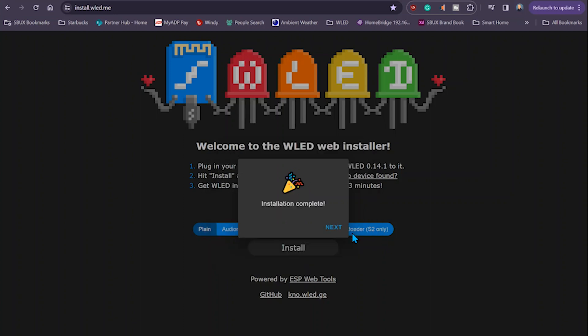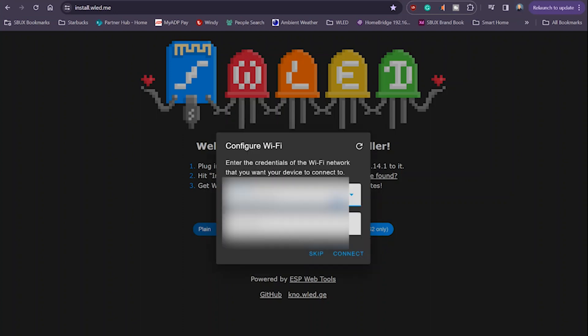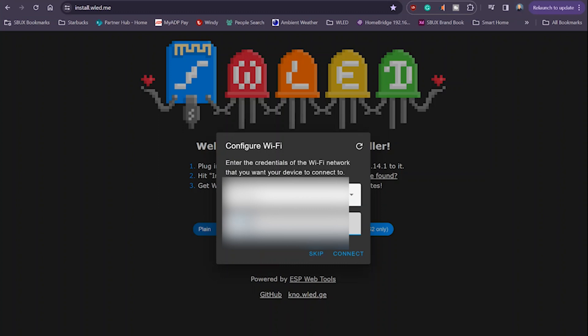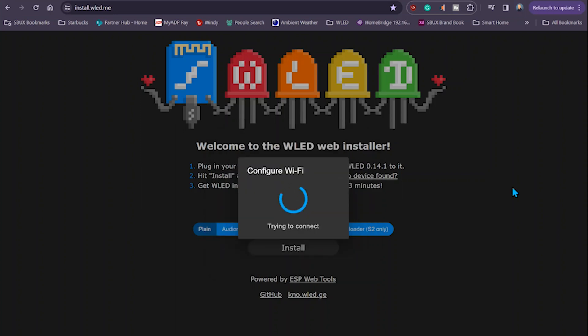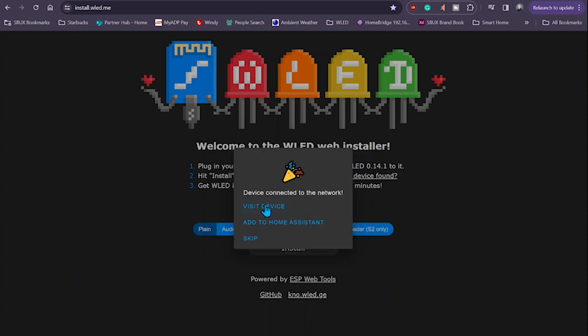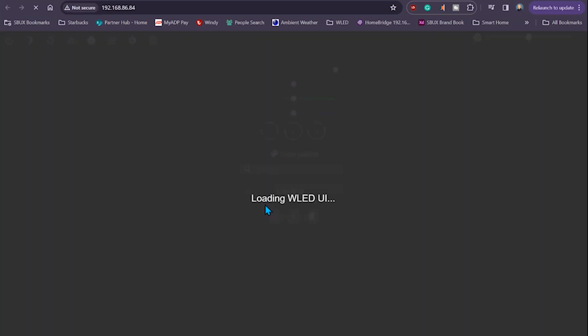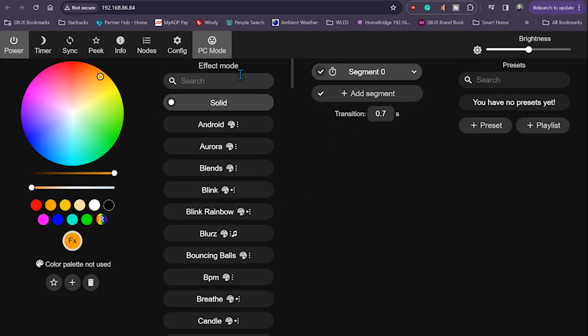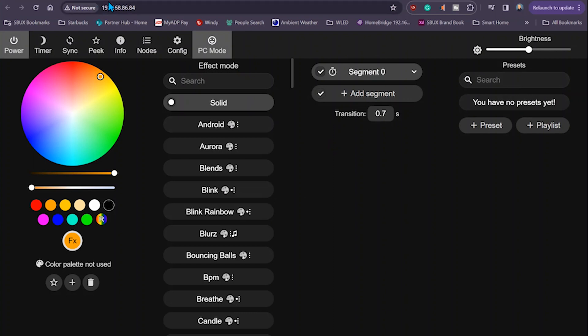Once it's done installing, click next. And now it's time to configure the Wi-Fi. Enter your Wi-Fi and your Wi-Fi password. Click connect. Click visit device. Notice the IP address. Make note of that. I actually go into my mesh Wi-Fi and add that as a DHCP reservation.